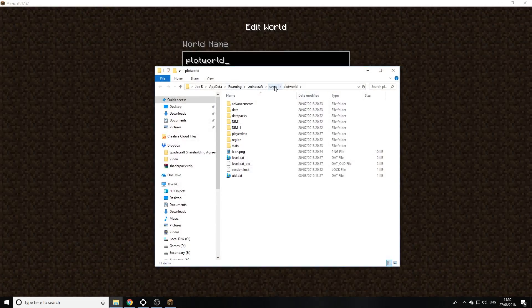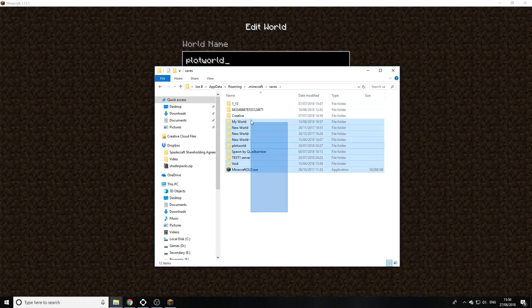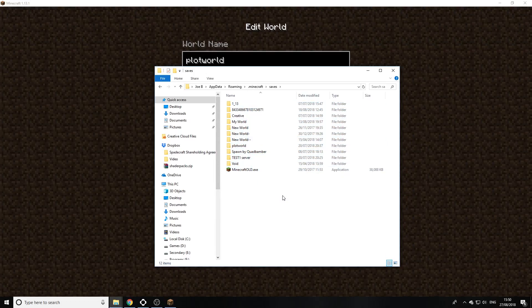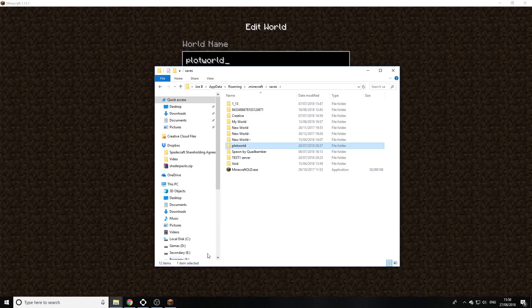And then we just want to click on saves, so we're gonna go back one so we can actually see all our worlds in Minecraft. As you can see here, so now we're gonna copy.